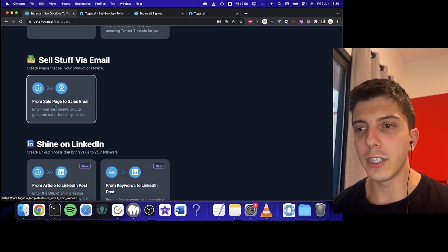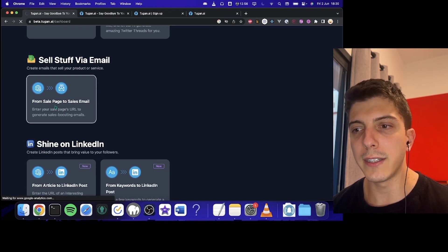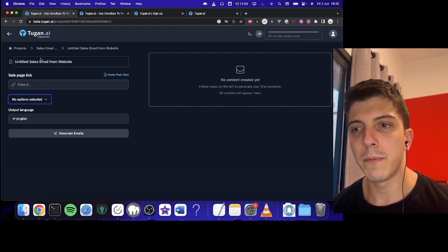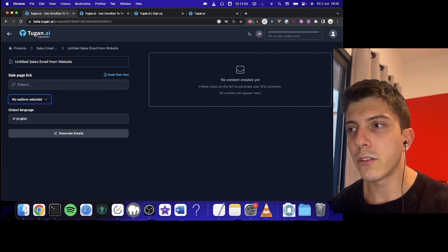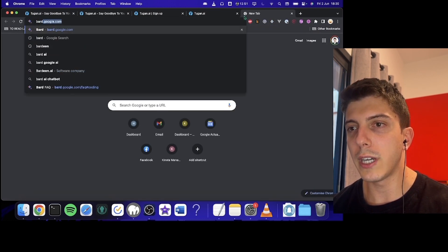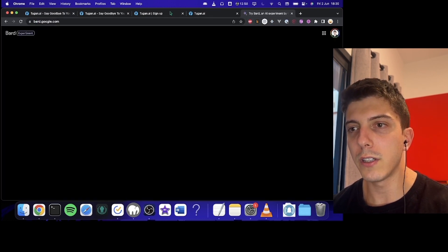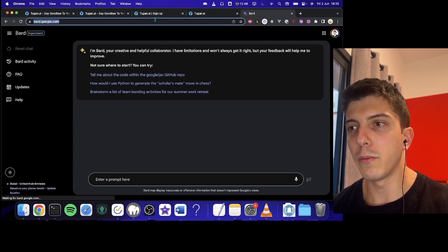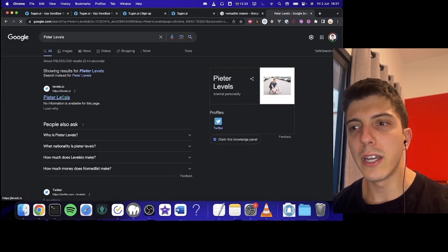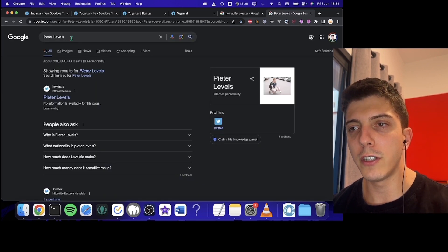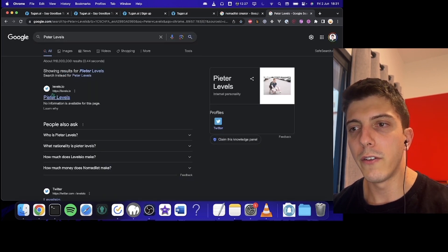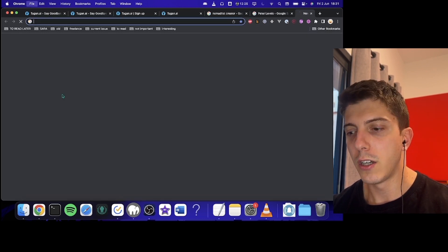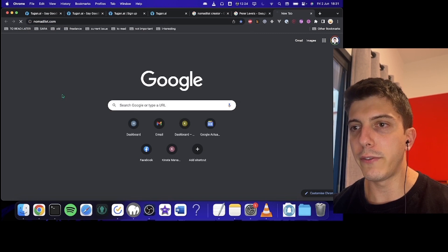So I will show you, for instance, if you want to send a sales email, you just go here. And I don't know, for instance, if we want to try to sell... okay, we will see Peter Levels. If you don't know, Peter Levels is the creator of Nomadlist. So Nomadlist, if you don't know, it's this website.